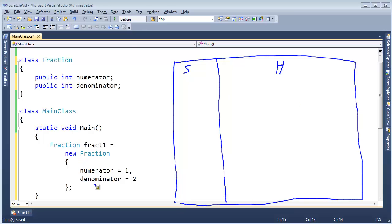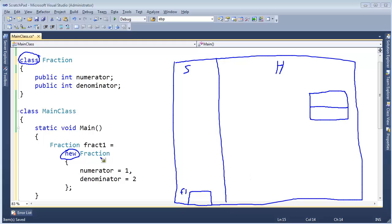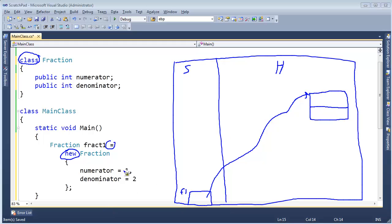Anyway, all right, so fract1 will go on the stack, right? Main begins, and here's fract1, and this new here, since we're operating on a reference type, then new goes out to the heap and says, oh, I need room for a fraction. Let's put it right here. And the fraction is big enough to hold 2 ints. And the address of that fraction, new returns that, and we assign that to fract1, so then fract1 is referencing this fraction. The values are 1 half, like so.